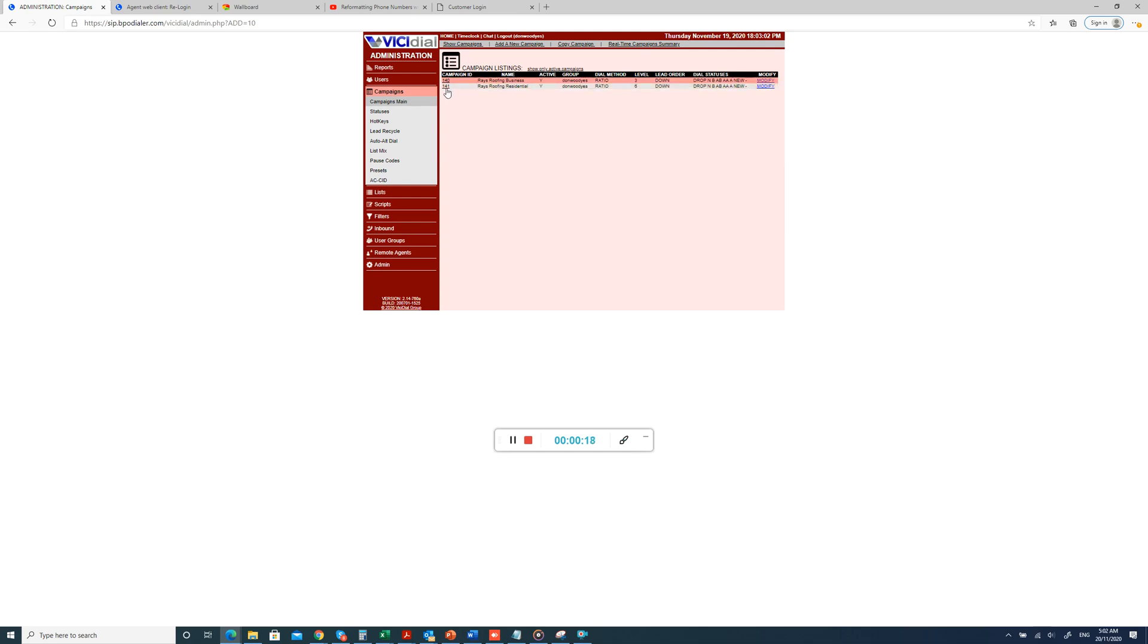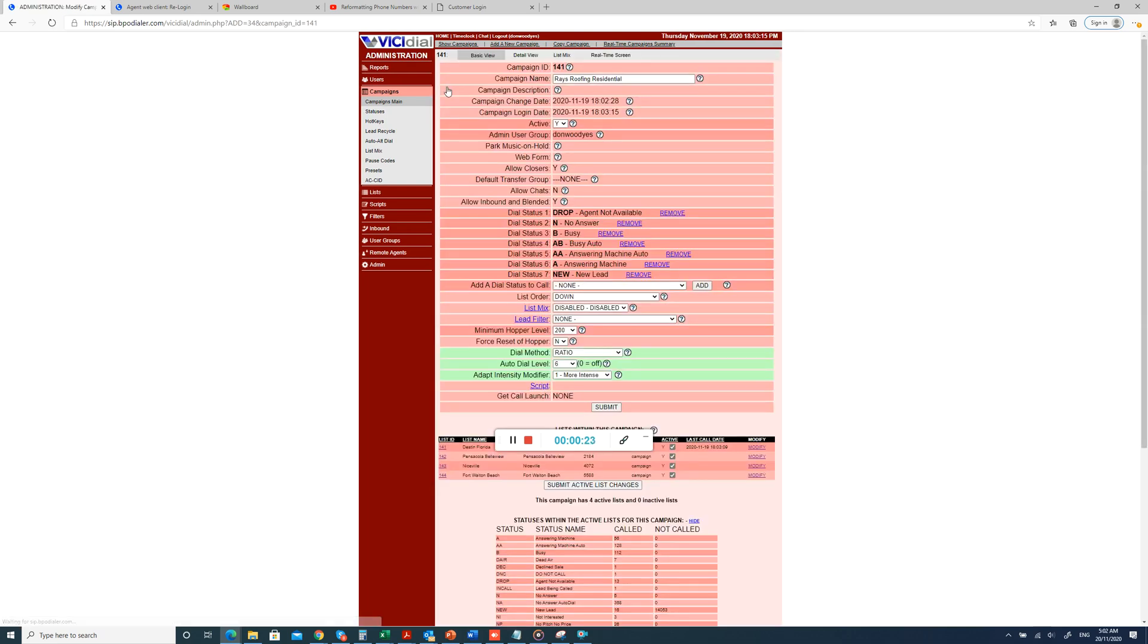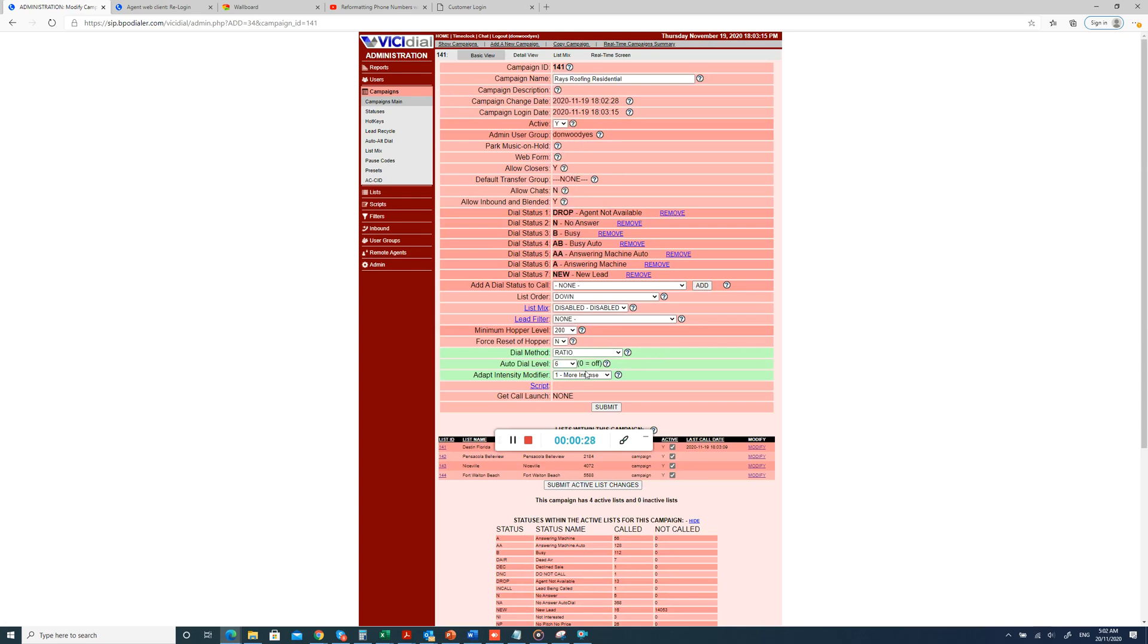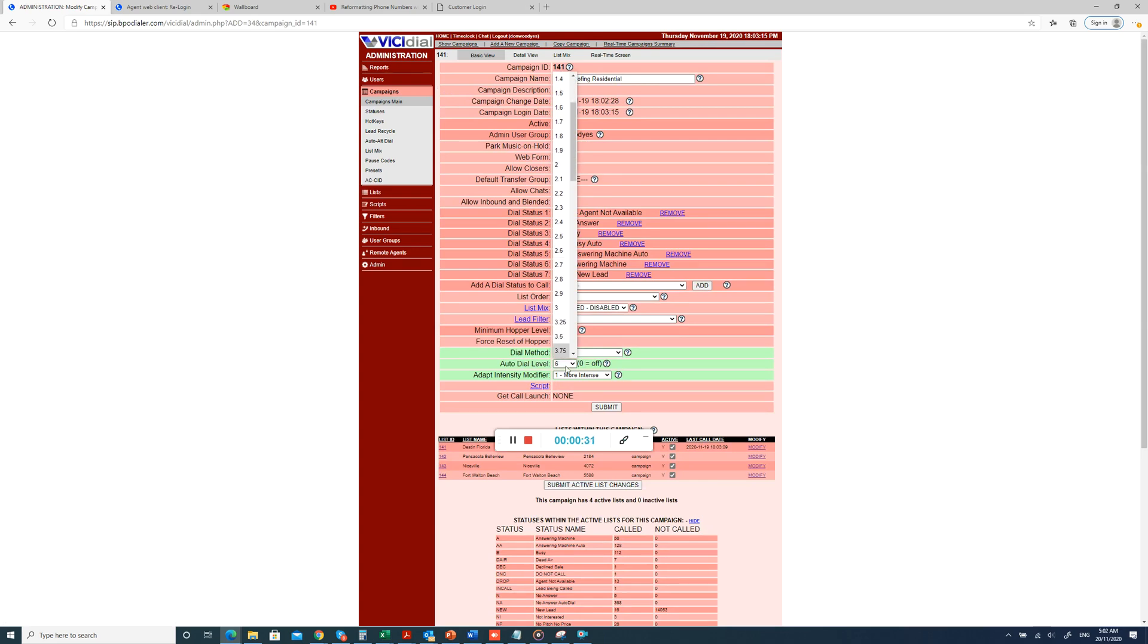This is the auto-dial level. Since they are dialing the Raise Roofing residential campaign, which is 141, previously I had set it as 3, but now they've asked me to increase the auto-dial level. I've just put it up as 6, and once you hit 6, you just hit submit and the auto-dial level will increase.